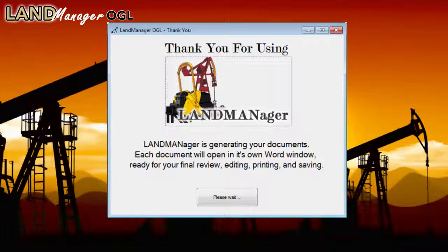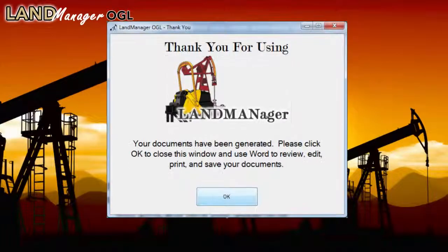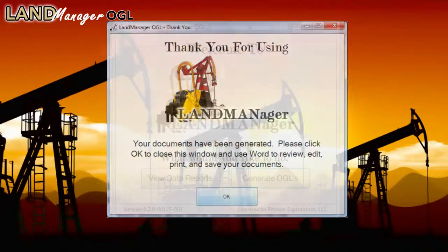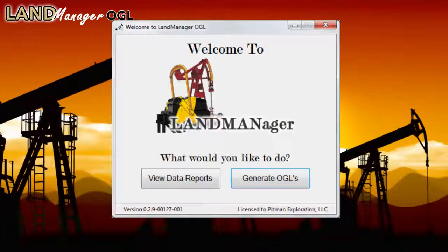LandManager OGL is a powerful, easy-to-use tool that increases productivity, reduces costly errors, and eliminates tedious paperwork. LandManager OGL — built by landmen, for landmen.